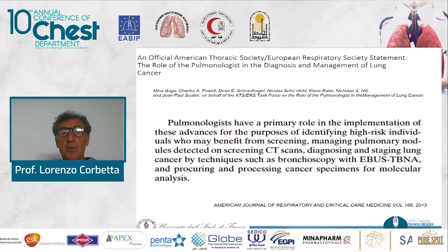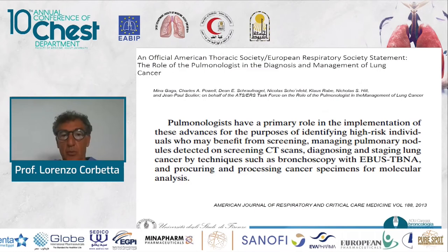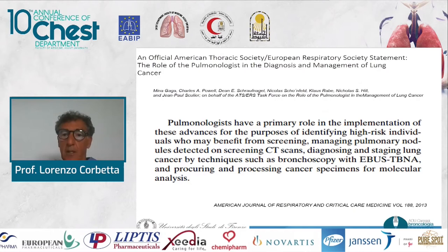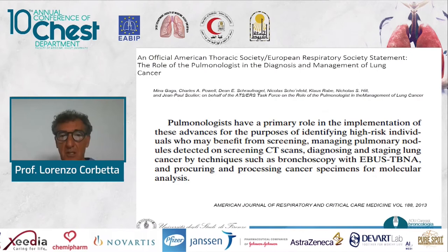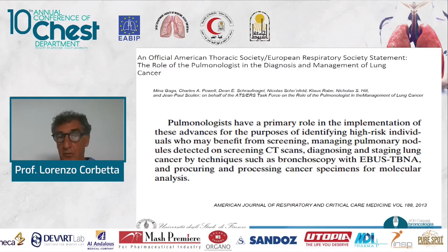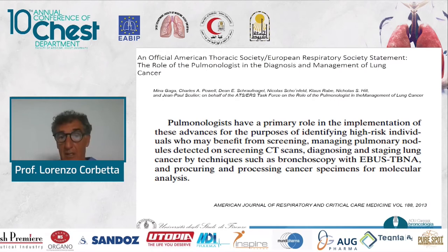It is very important for the pulmonologist to know and have competence in interventional pulmonology, because pulmonologists have a primary role in implementing these advances — identifying high-risk individuals who may benefit from screening, managing pulmonary nodules, lung cancer screening, and diagnosing and staging lung cancer.